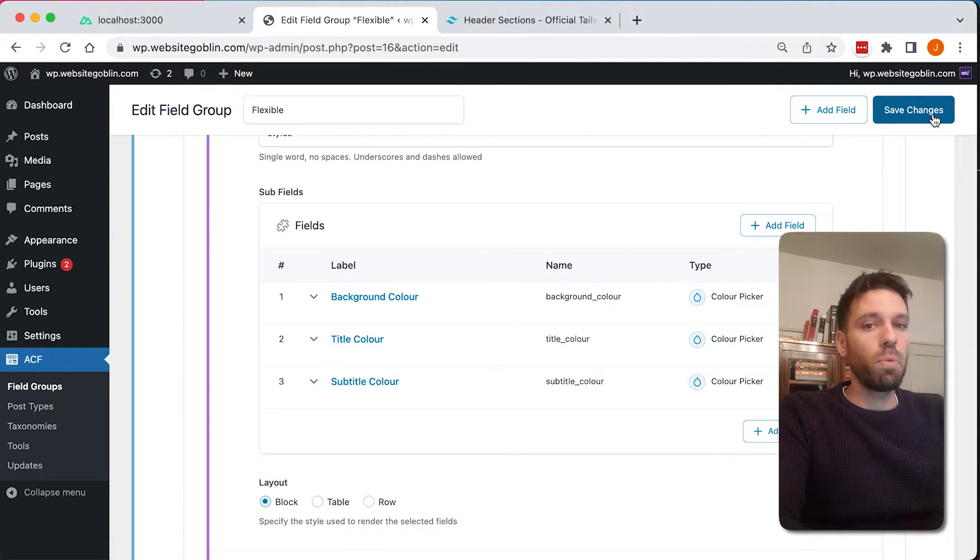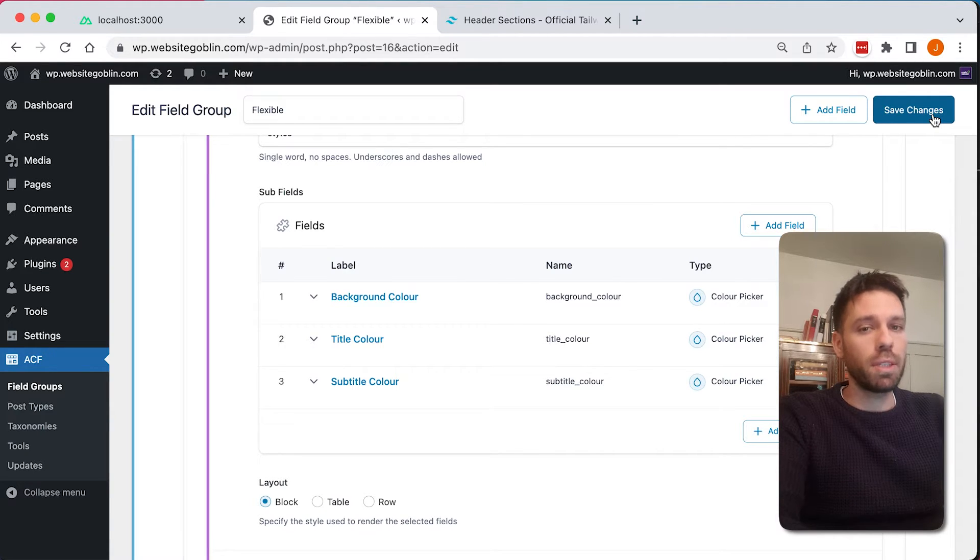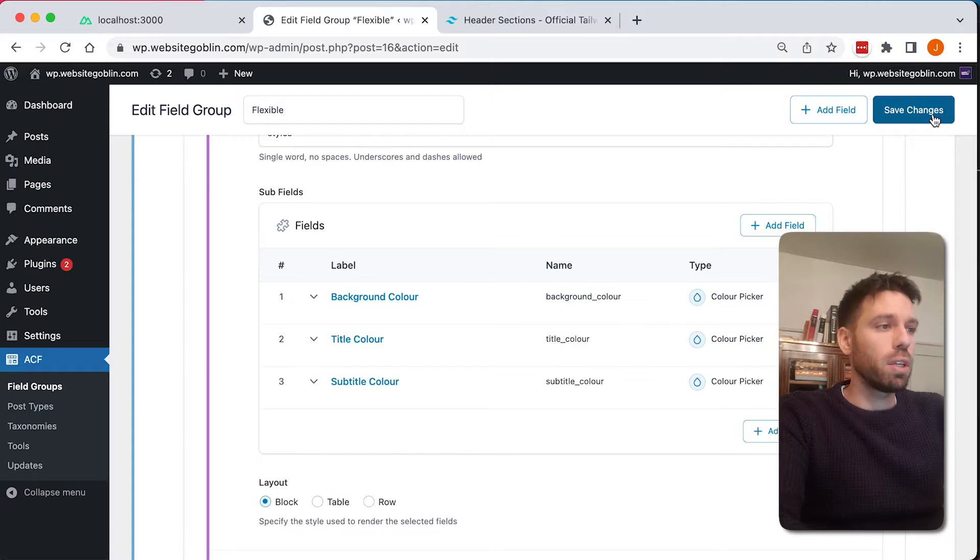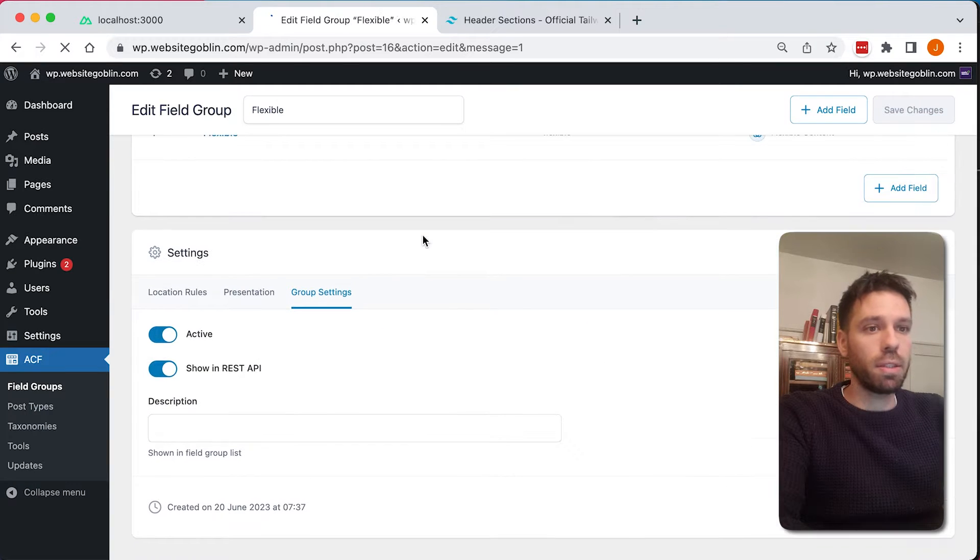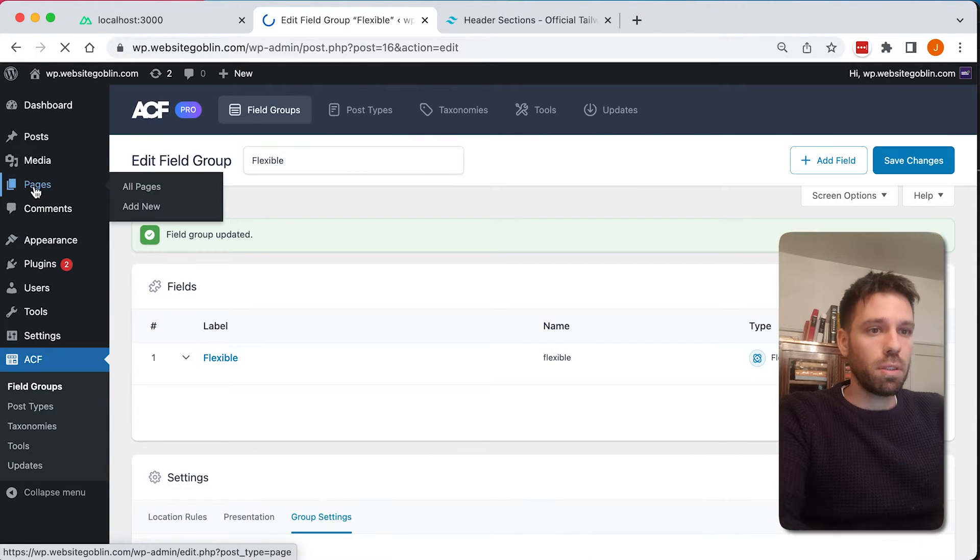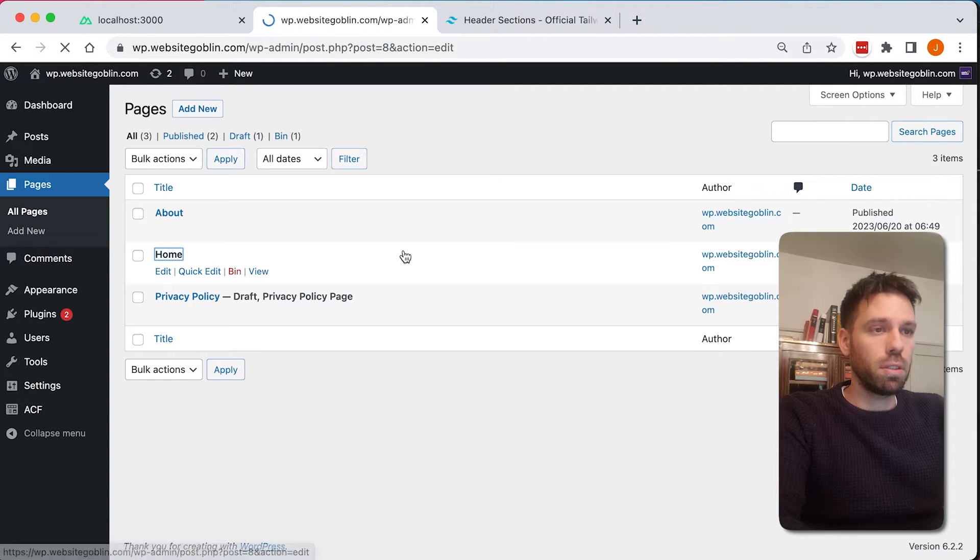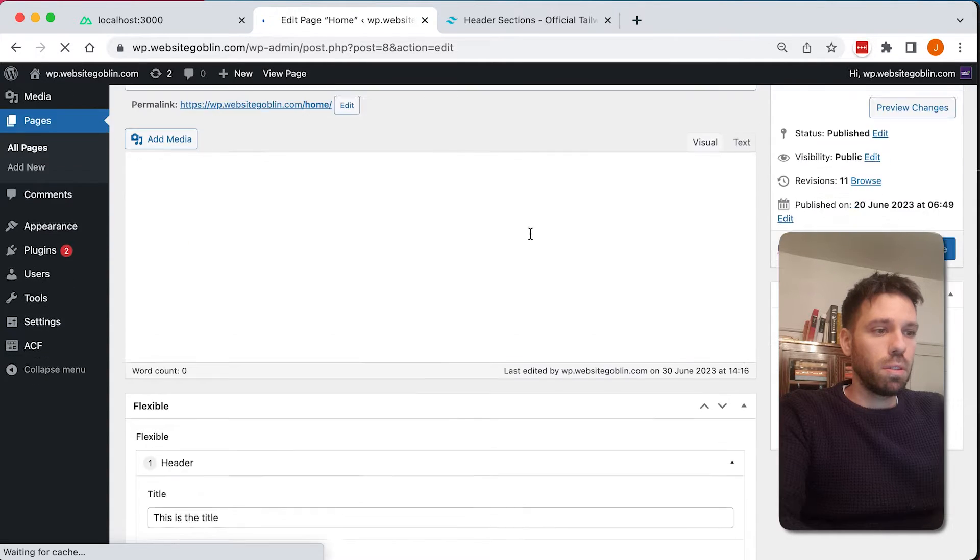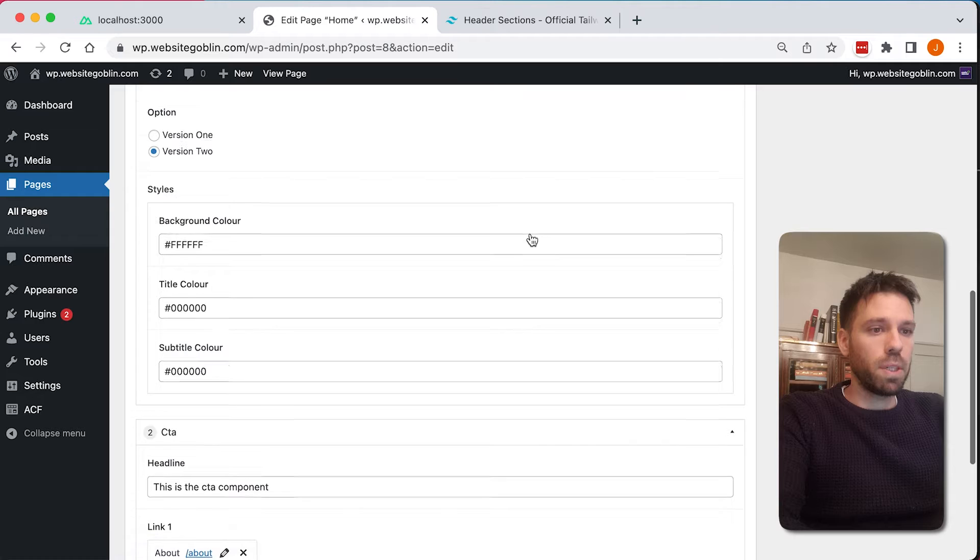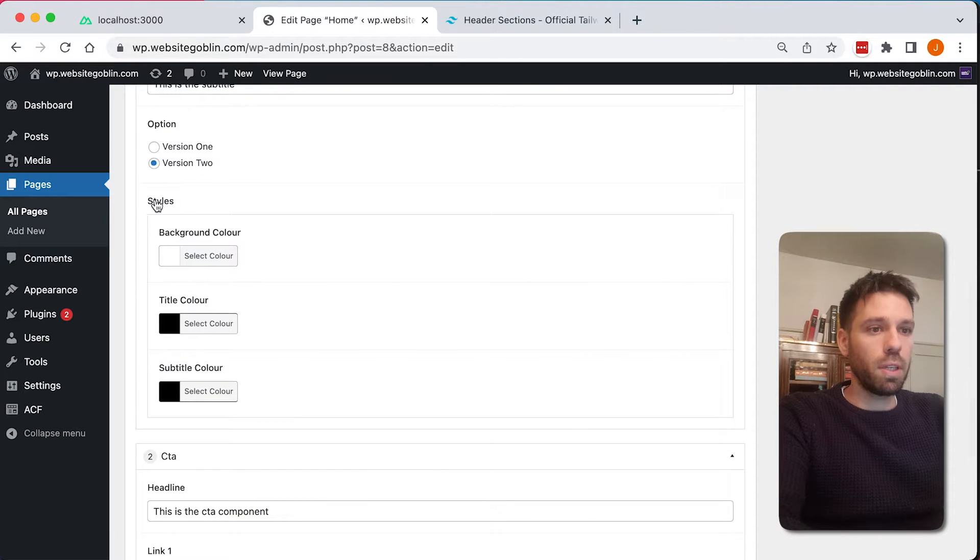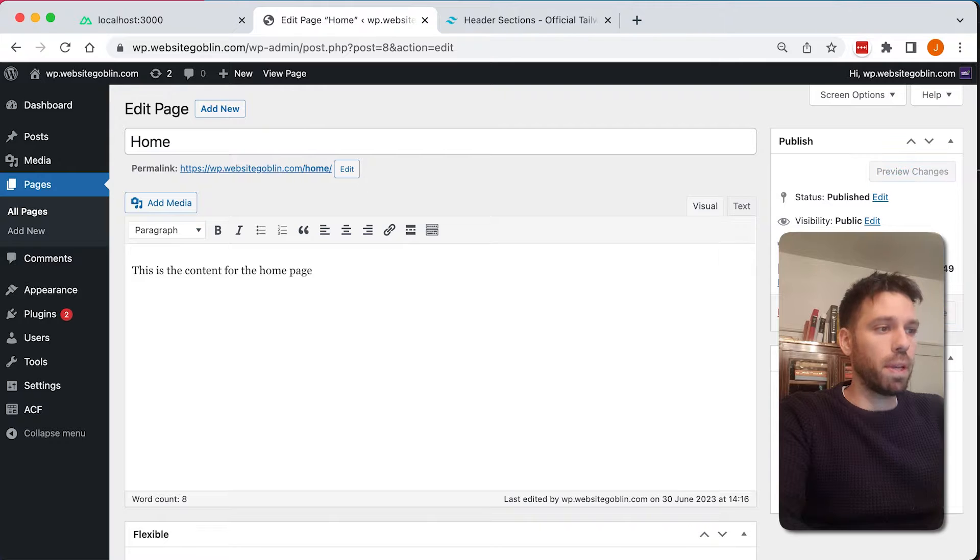What I'm going to show you in a minute is how to adjust the padding, which is actually really useful, the padding of the whole section. But let's just save that and go back into our pages. We can see that there, so we've got these styles here: background color, title color, subtitle color. So let's just update our page.